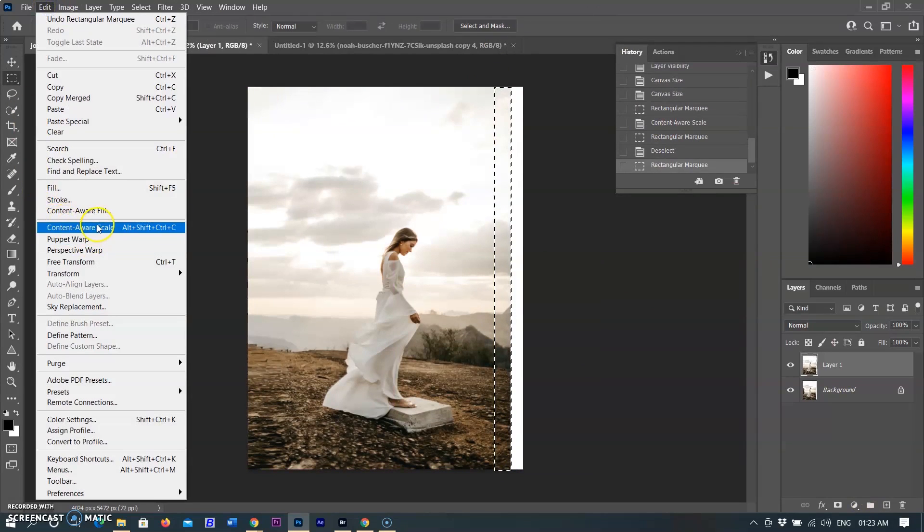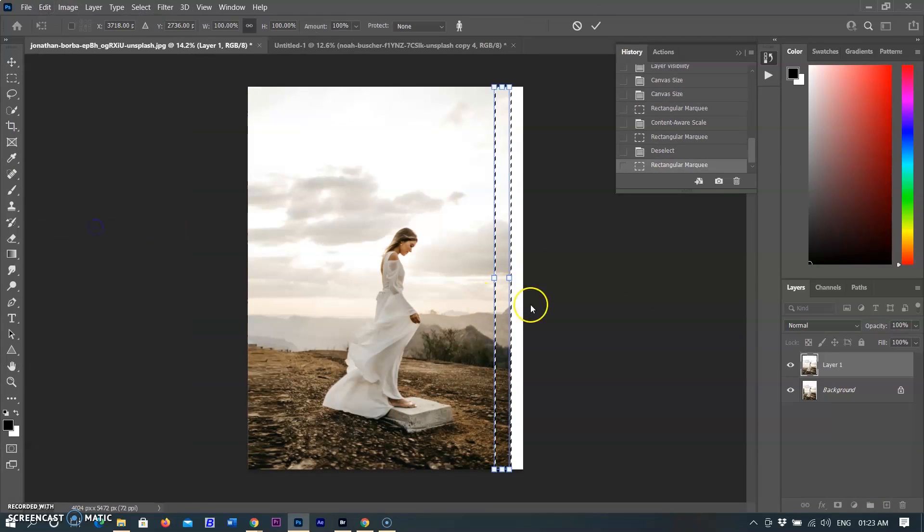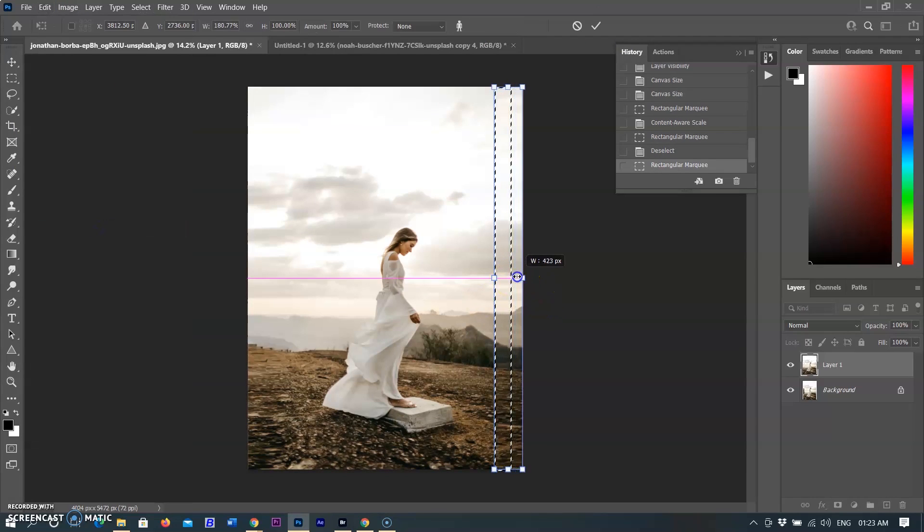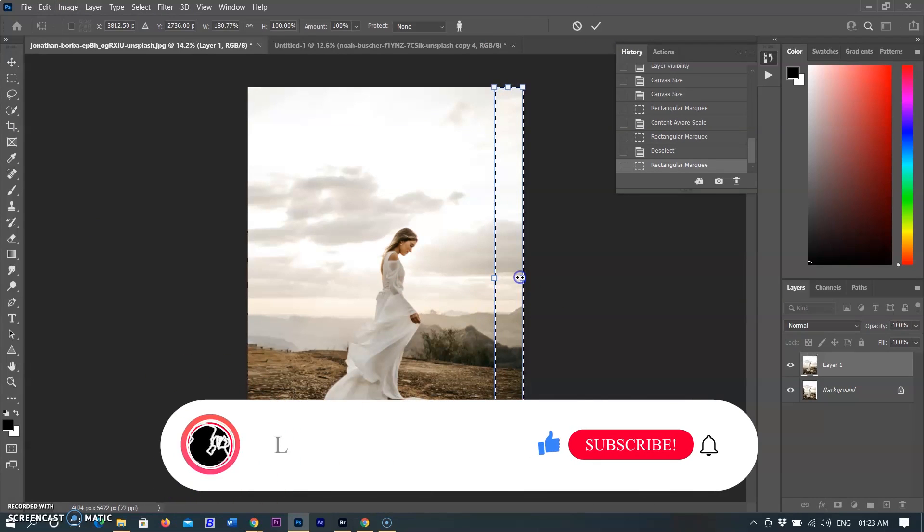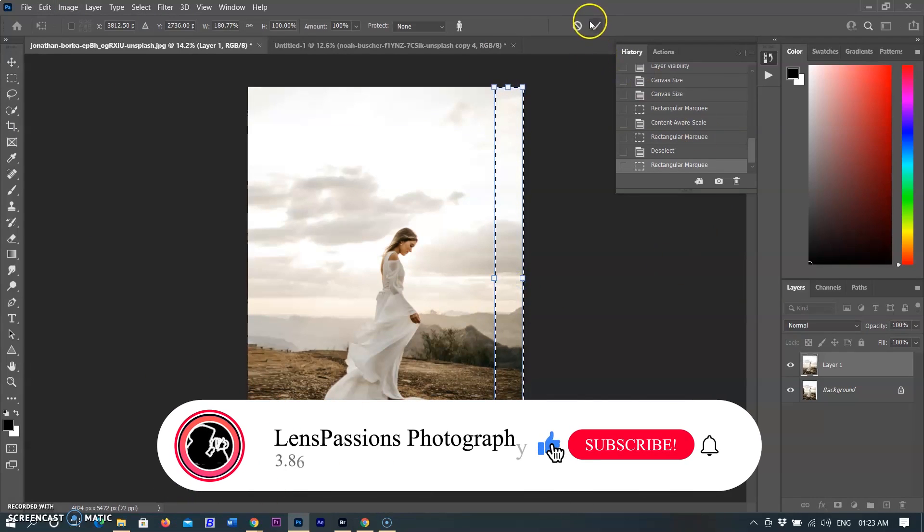After transforming the selection, the area will be filled with the preserved details that I selected before. That's all for today. I will come soon with the new tutorial. Thanks for watching.